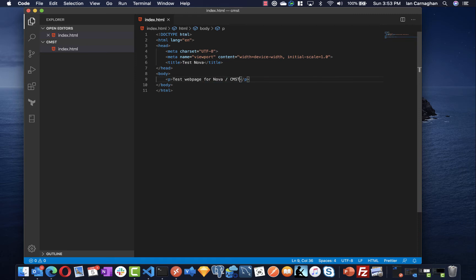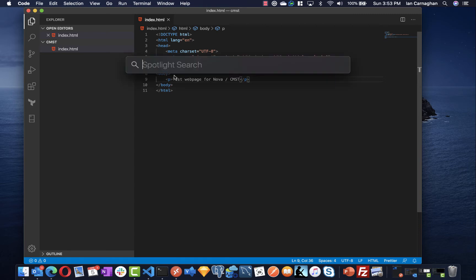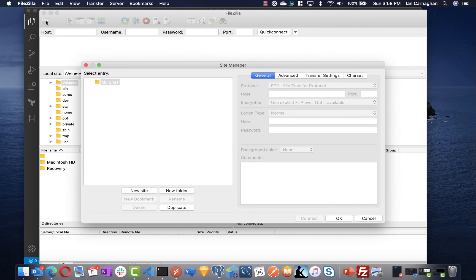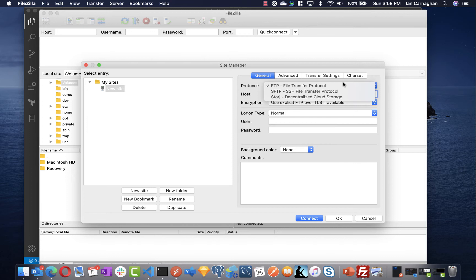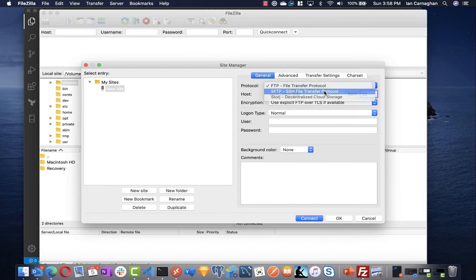Now that I have this saved, what I want to do is upload it to NOVA so we'll do that by using our FTP program FileZilla. FileZilla has a thing called site manager on the top left hand side. I can click new site and give it the host name NOVA.UMUC.EDU. Make sure you enter port 22 which is needed for our SFTP connection.